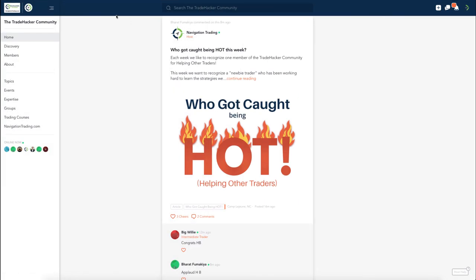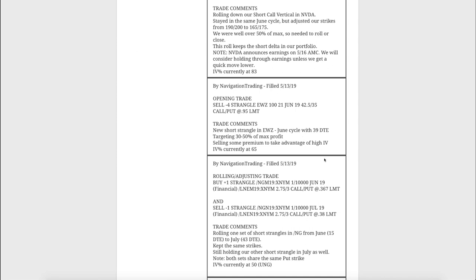Let's go over to our membership area and check out the alerts from the week starting with Monday the 13th. Our first trade alert was a rolling adjusting trade that we did in NG, Nat Gas. We just rolled one of our sets of short strangles from June with 15 days to expiration over to July with 43 days. We gave it a little bit more time because we were hoping it traded higher, which it did, so made for a better roll.